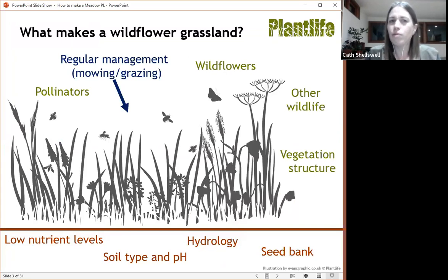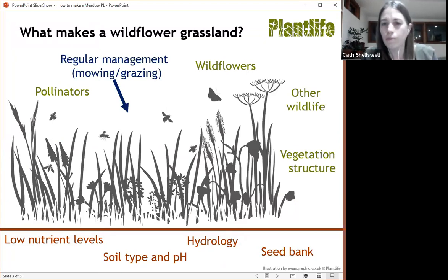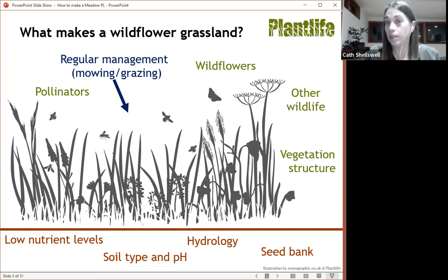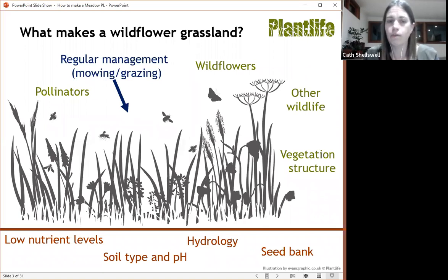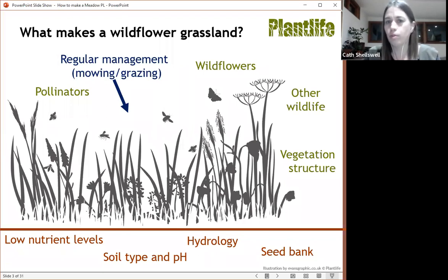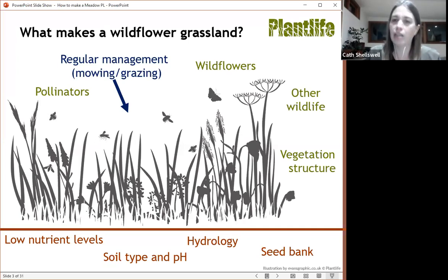I wanted to start with what makes a wildflower grassland. It's more than just the sum of its parts - it's the whole thing. I always start with the soil and thinking about what's needed for the wildflower meadow to grow. We want low nutrient levels. The type of grassland is dependent on the soil type and the pH, the hydrology, the wetness of the soil, and also the seed bank and what's there already. Moving up above the soil, the wildflower grassland is made up of wildflowers and grasses, and it's also got structure there as well. That leads on to other wildlife and pollinators, and all of this is kept going through regular management - mowing or grazing.